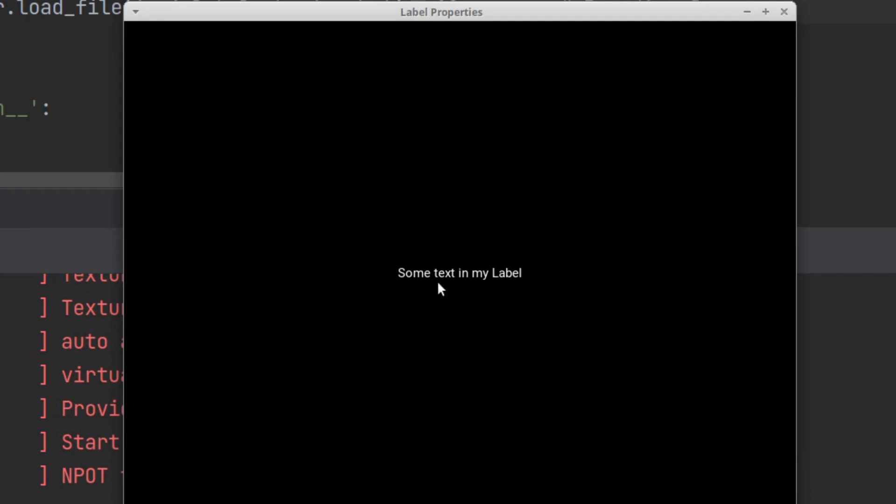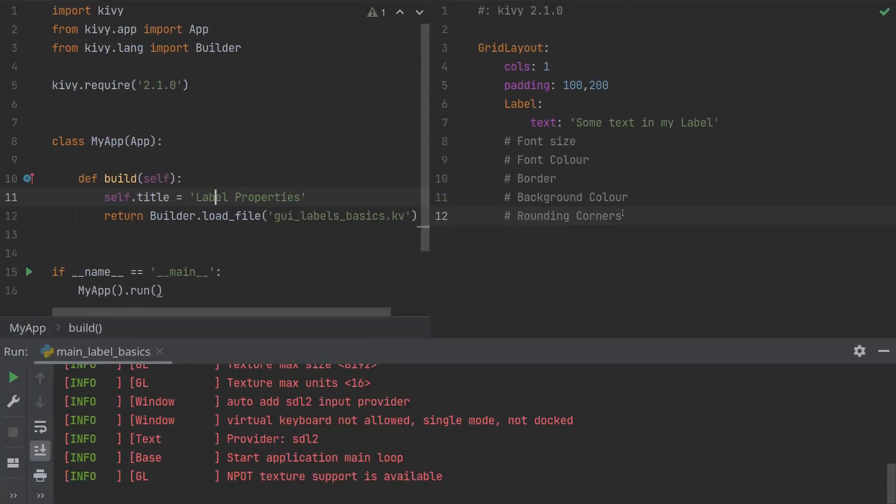There you go, some text in my label and this is a label in my grid layout. Now there's a number of things we can improve and we will go through them step by step. The first thing for me to do is to make this text a little bit bigger because I can hardly read it.